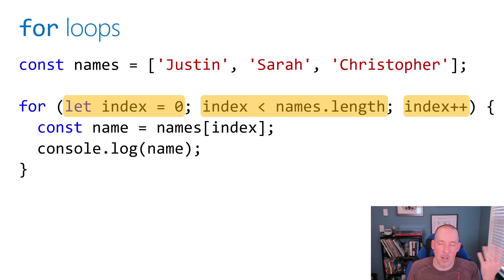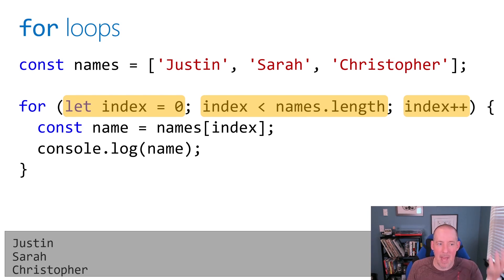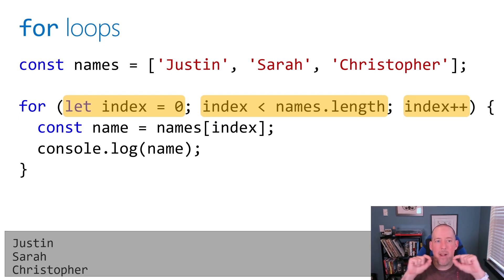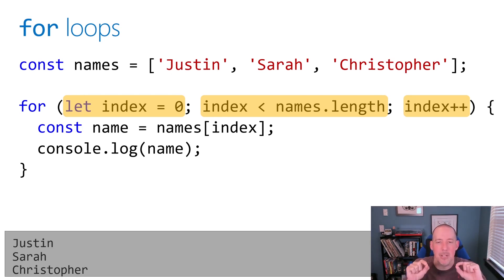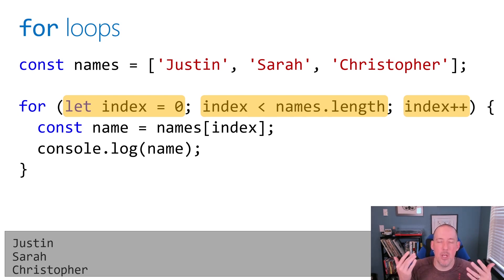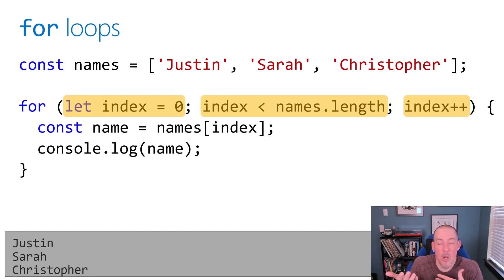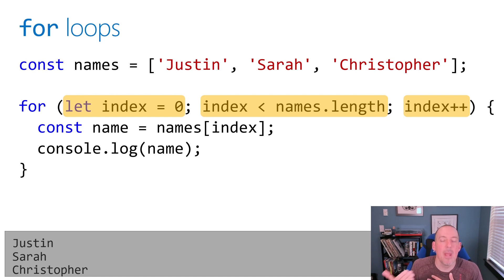Just like before, we're going to grab the current name and print that out, and our result would be the exact same. The great thing about a for loop is the fact that it's really built to execute X number of times. If you happen to know how many times — or in our case we can determine this programmatically by looking at the length — this could be the right loop for you.